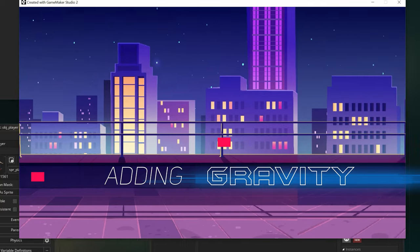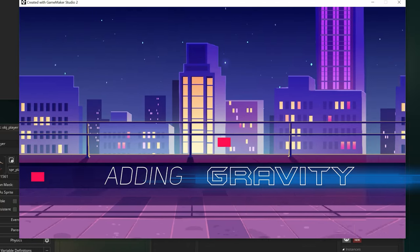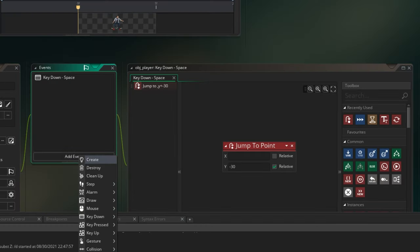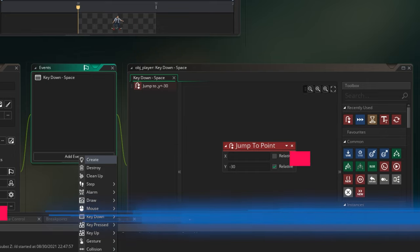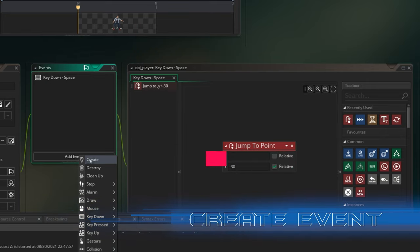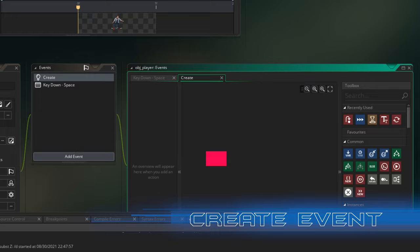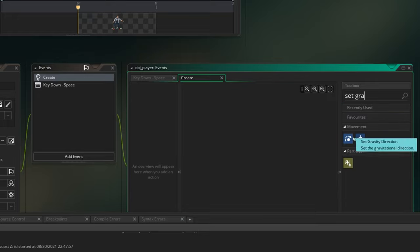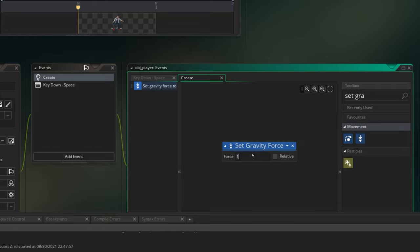Let's go ahead and add gravity so it pulls the player back down. I'm going to go back to the player object and add a create event — this event is triggered whenever the player is created for the first time. I want to add gravity, and there is an action called Set Gravity Force. I'll drag and drop that in and give it a force of one, which should be enough to get the player coming down naturally.